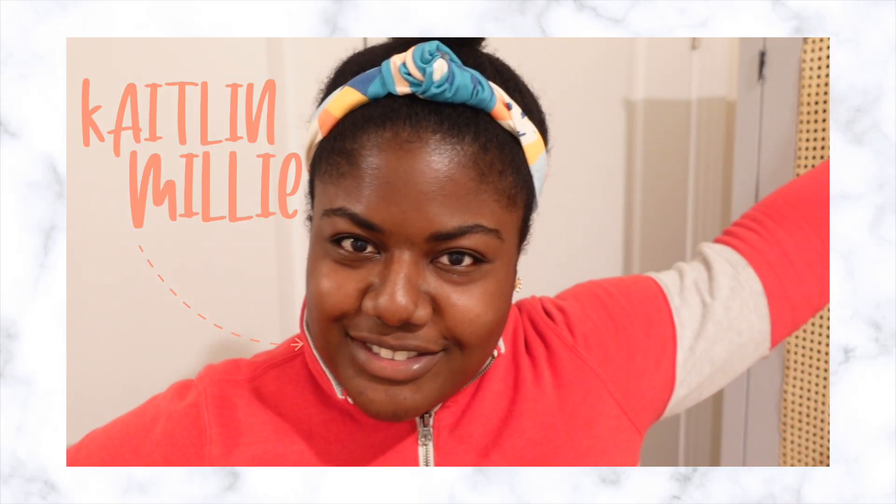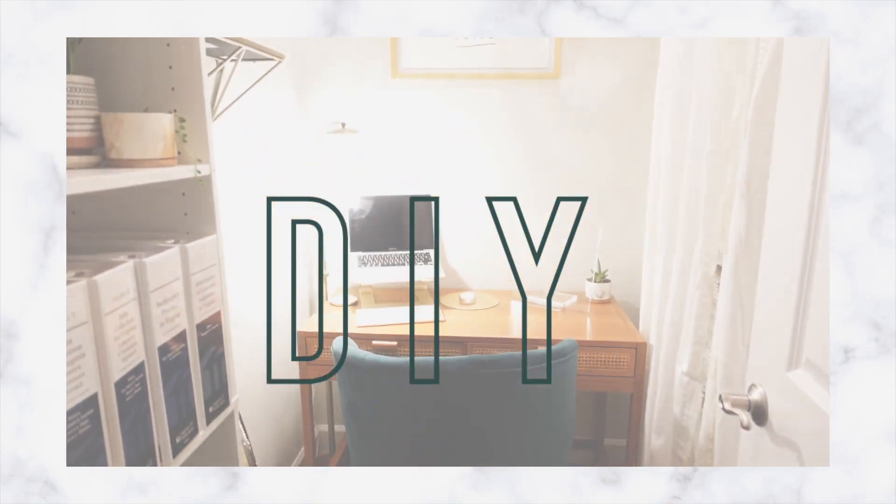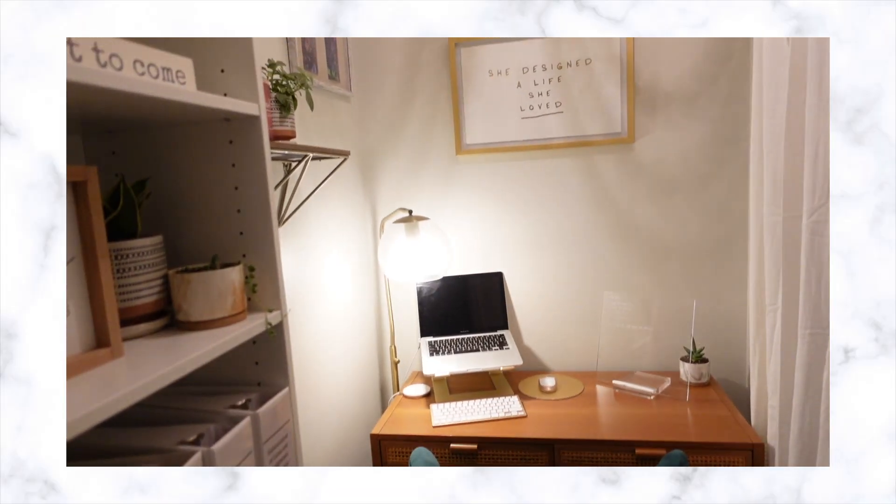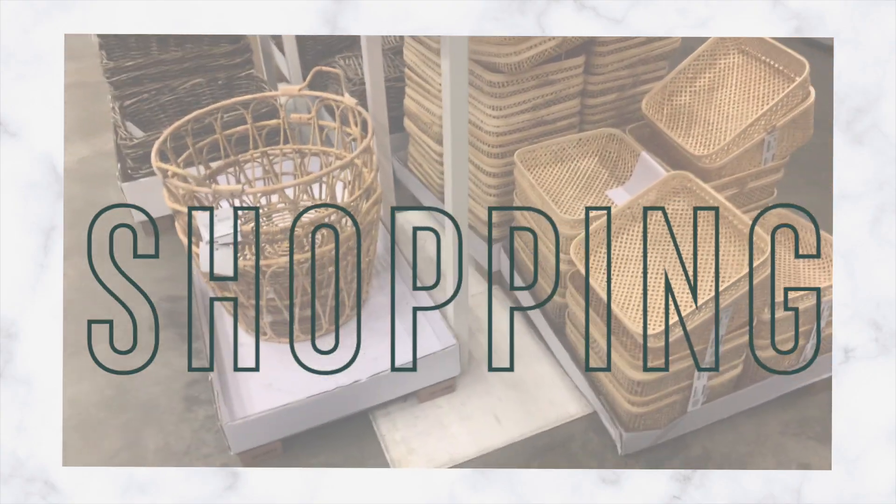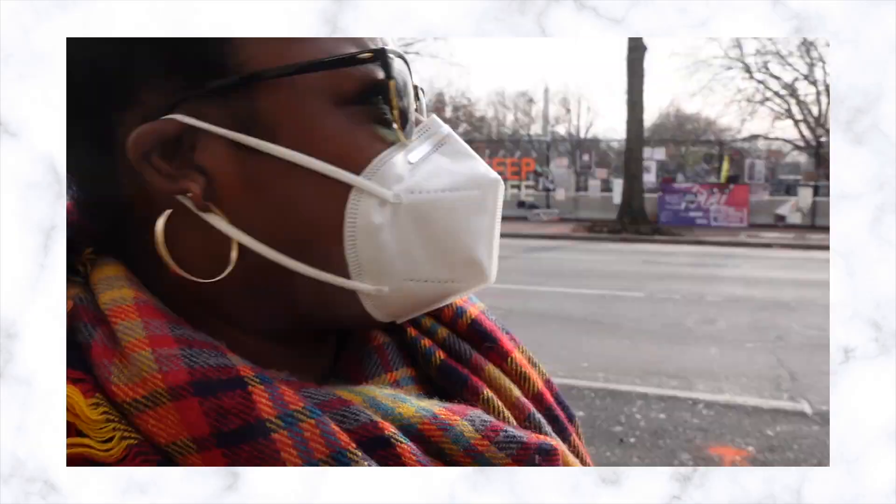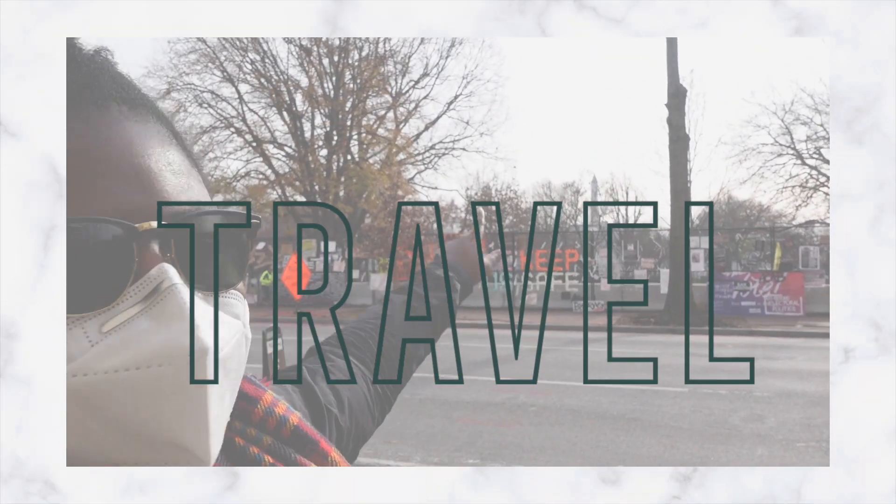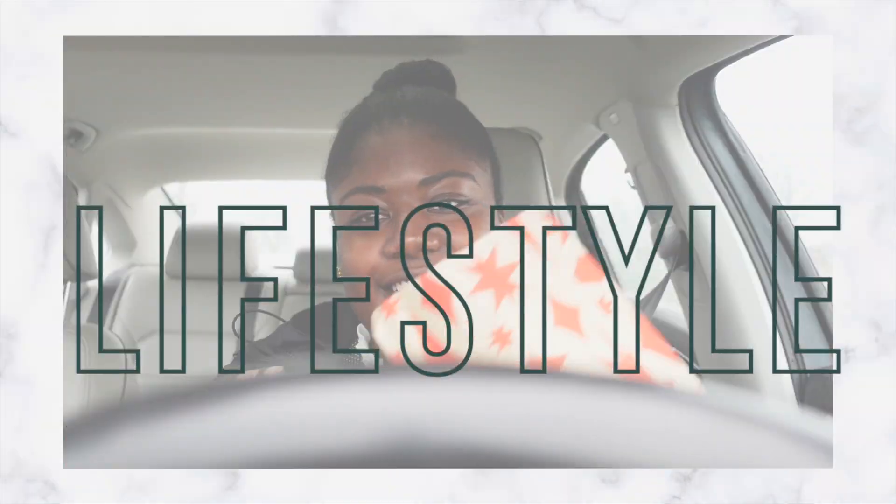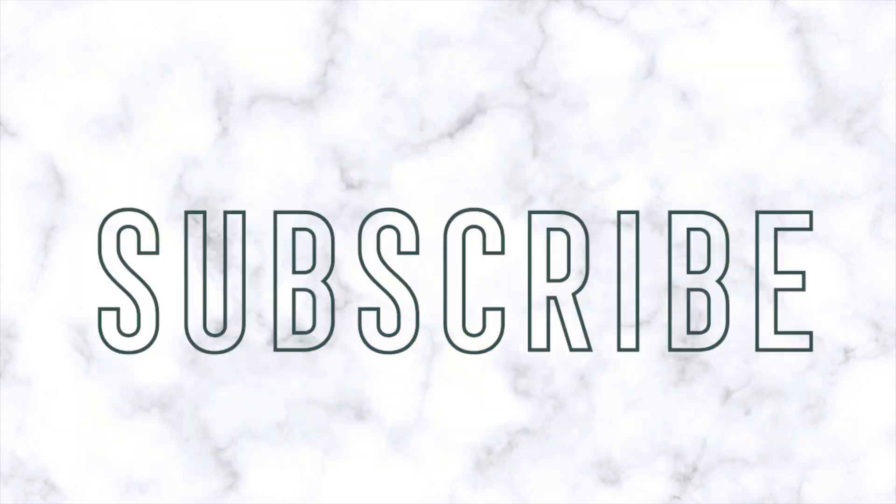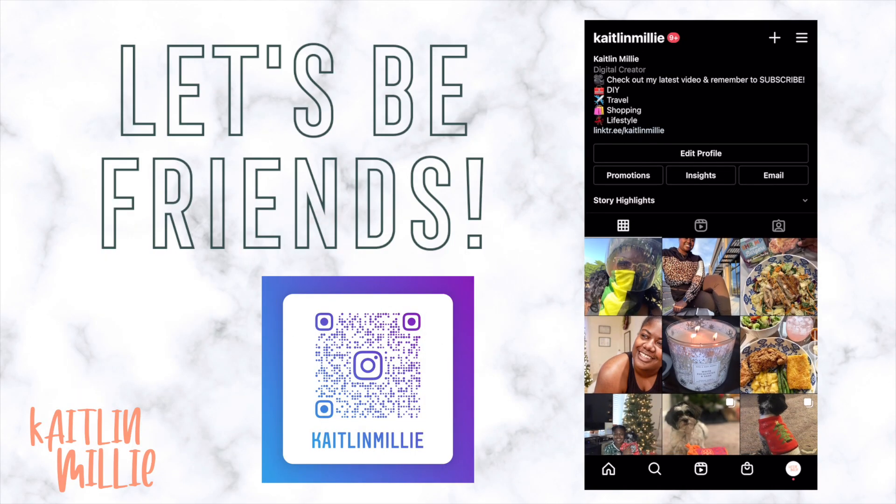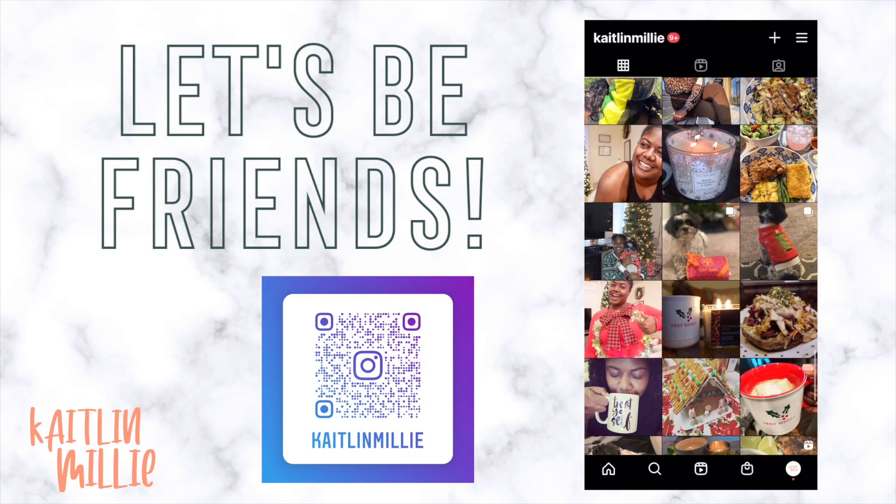Keep watching to find out how I made my 2021 vision board using only Pinterest and Canva. Hey y'all, welcome back to my channel or welcome if you're new. My name is Caitlin. So today we're doing a little bit of a lifestyle video.